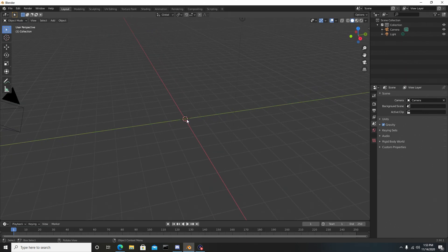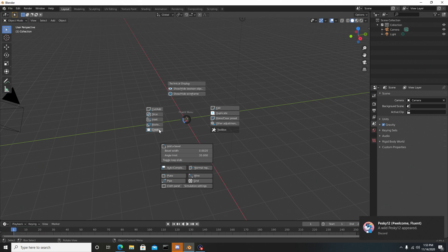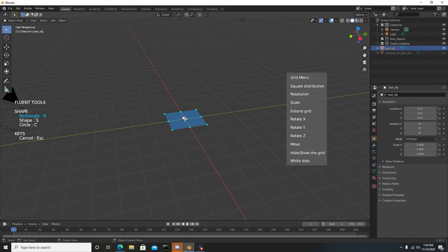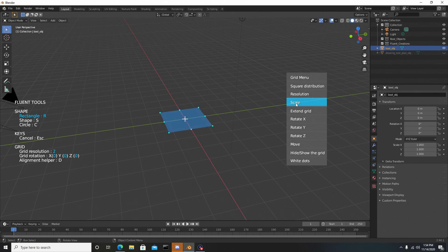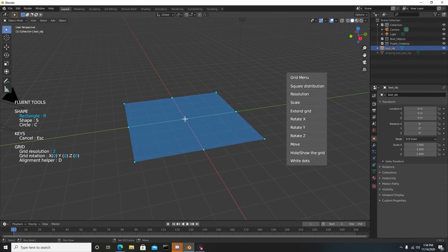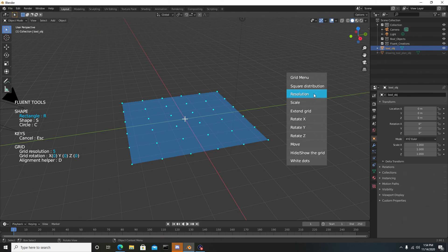To do that, let's quickly add some geometry by pressing F on the keyboard to bring up the Fluent menu. We'll go to the left where it says Create. Notice we don't see anything — to see the grid, you have to right click to have it appear. You can change the scale by left clicking on Scale and dragging the mouse to the right to make it bigger or to the left to make it smaller. You can also hold down Shift for incremental movements, like a standard Blender functionality. Once you're satisfied with the scale, you can add more resolution by left clicking on Resolution and dragging the mouse left or right — left to decrease, right to increase.